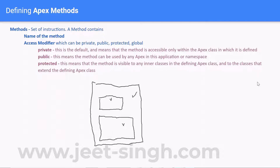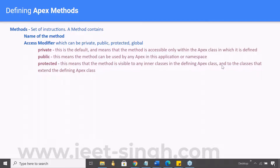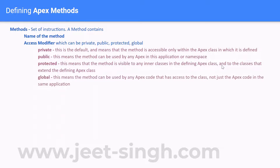Then there is the global access modifier. Global means the method can be used by any Apex code that has access to the class — not just the Apex code in the same application. From an external system also, this method can be called. It is primarily used for integration purposes.